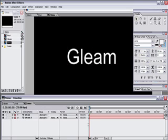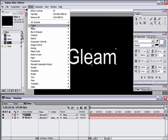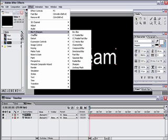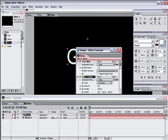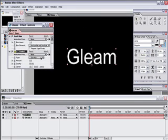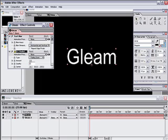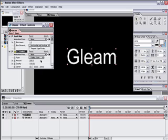So now onto the actual Gleam effect itself. We are going to go on the Gleam layer at the top, hit Effect, Blur and Sharpen, CC Radial Blur. And we are going to change the Type to Fading Zoom, Quality all the way up to 100, and we're going to boost the Amount to around 200. And just hit Enter and see what happens.